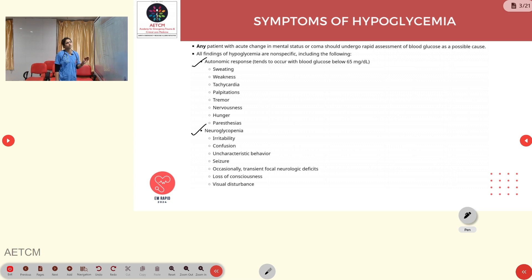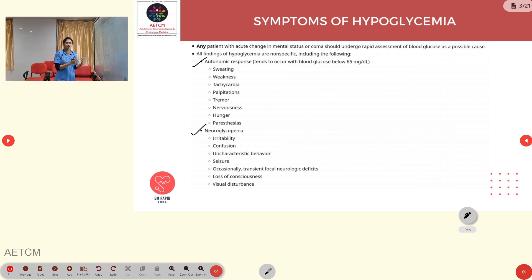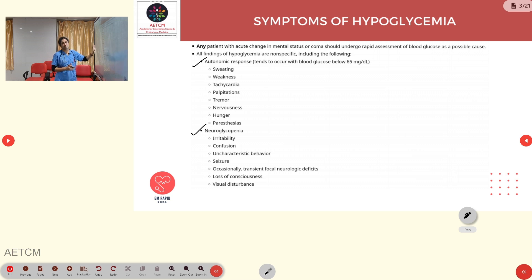If a diabetic patient is on a beta blocker for any cause such as cardiac failure or hypertension, this autonomic response will be masked by the beta blockers.